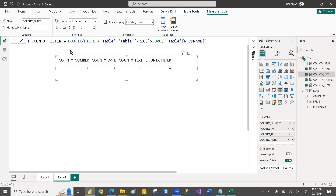So whenever you want to apply a filter and then do the count, you can use COUNTX with the FILTER function. This is all about the COUNTX function. In the next video, we will see COUNTA so you can understand both COUNTX and COUNTA. Thank you guys, thanks for watching. If you like the video, please hit the like button and share for more videos.